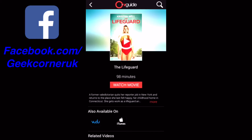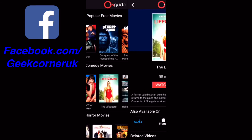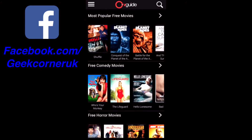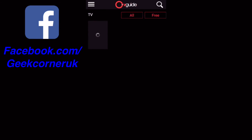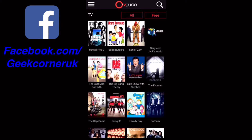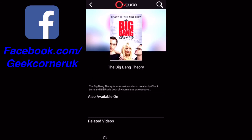I have used it on the device and also AirPlayed it to the Apple TV and it's fine. Some other things I've noticed: when you go to TV, for example if I hit The Big Bang Theory, give it a few seconds and it comes up with a Watch Episode button.